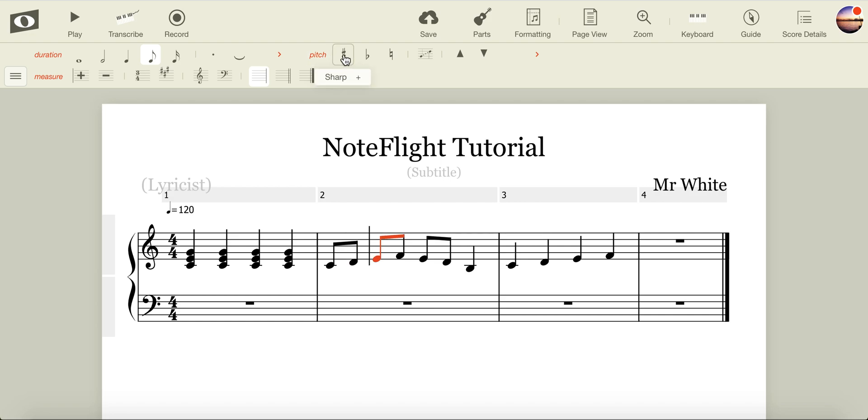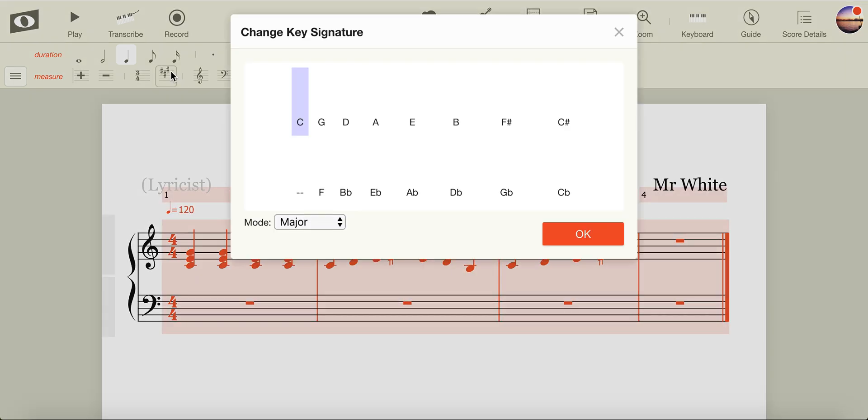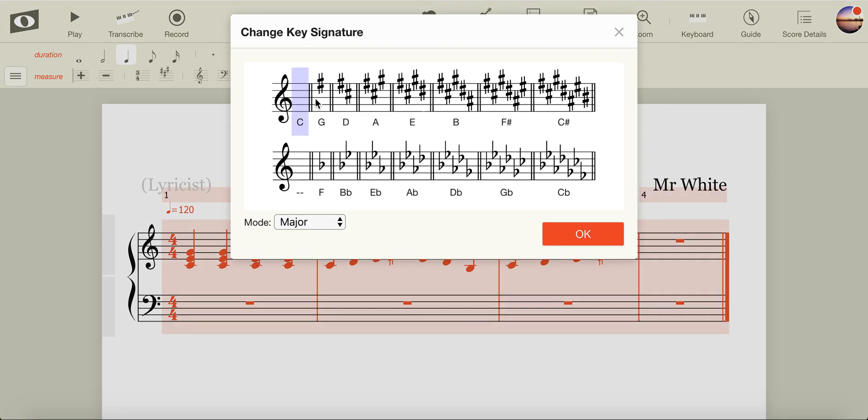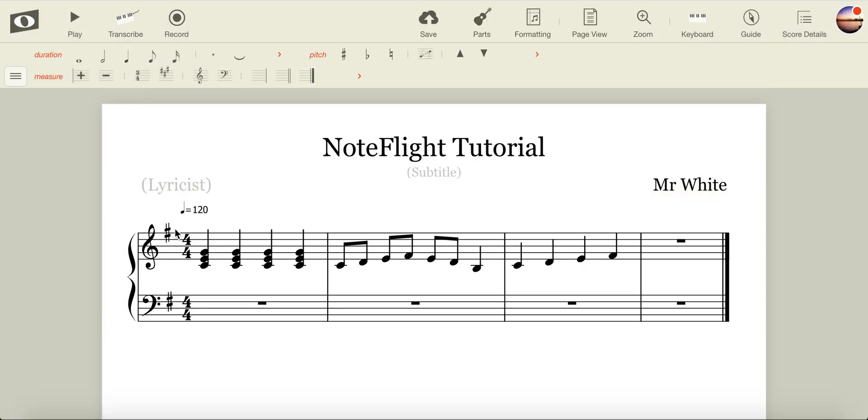Let's say that I'd like to change my piece of music into the key of G major. I could place accidentals in, each time I have an F. Alternatively, I can highlight my entire score and add in the key signature for G major. You'll notice that my sharps have disappeared, and that I now have a key signature over at the side.